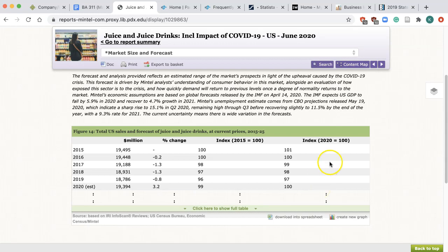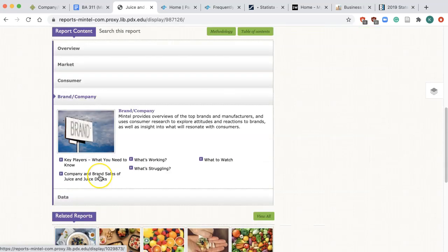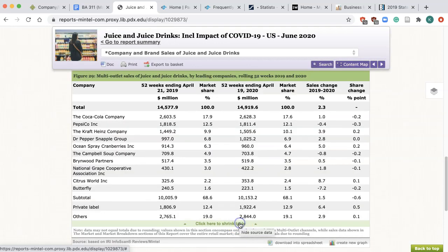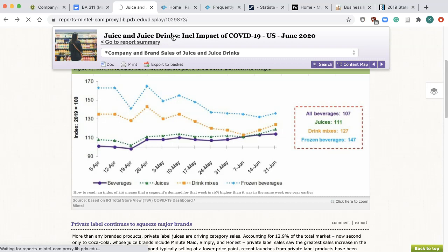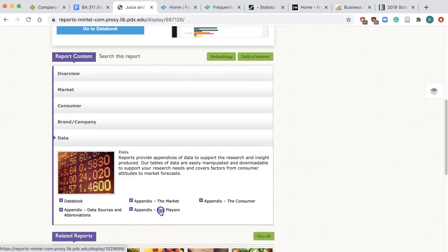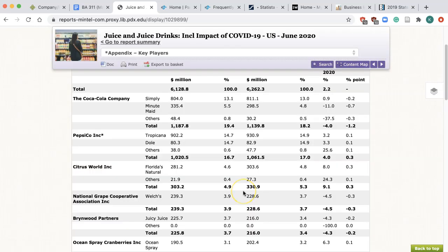Click Open Brand/Company, then click on Company and Brand Sales of Juice and Juice Drinks. Click the link, click here to show full table. You may notice that this is actually market share on the company level. Go back to the main menu and click on Data, then Appendix Key Players. Now you see actual brand shares like Simply and Minute Maid. While all Mintel reports have the same sections like Market, Consumer, and Brand/Company, some reports may not have specific subsections like market shares and appendix, or they may be called differently.